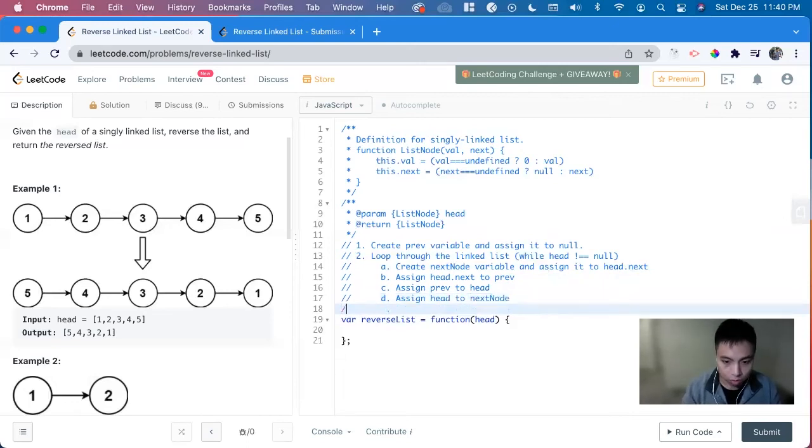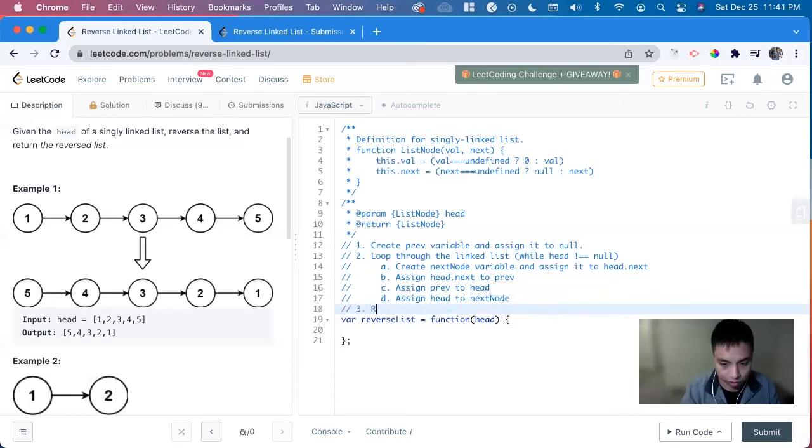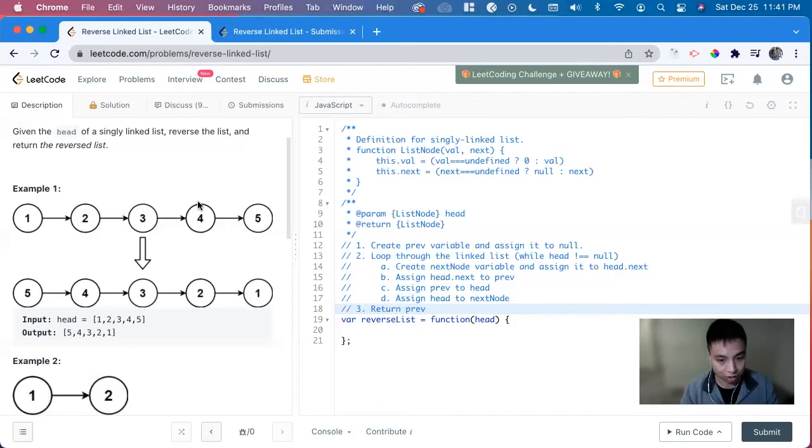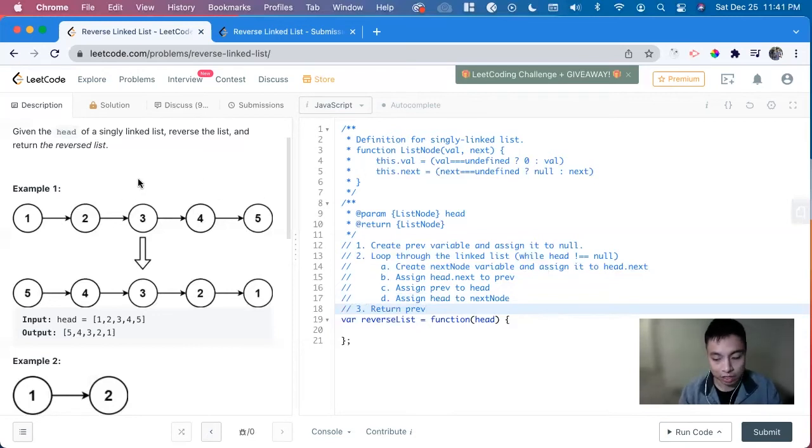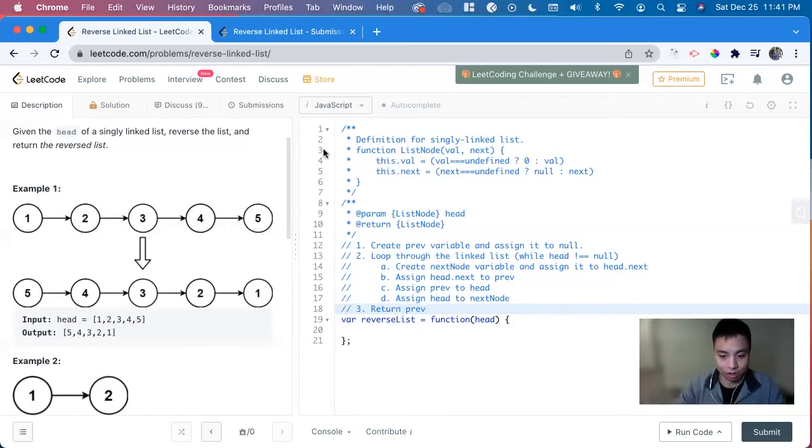And it'll loop through. And then once it is looping through, we return prev, because that's going to start, that's going to begin with the head of the new linked list. And again, it's going to contain everything.